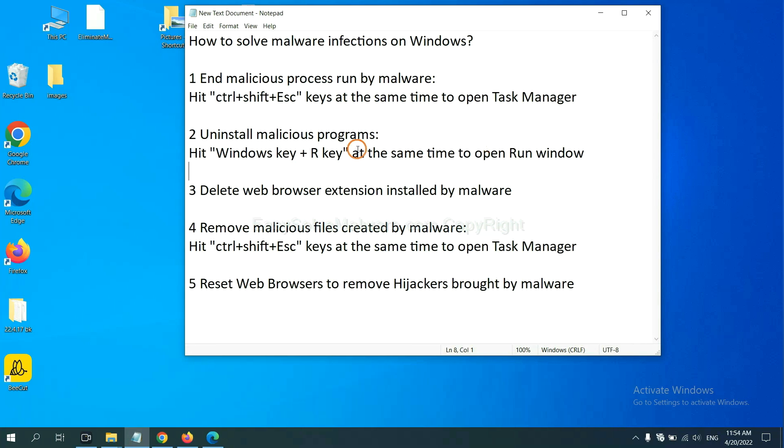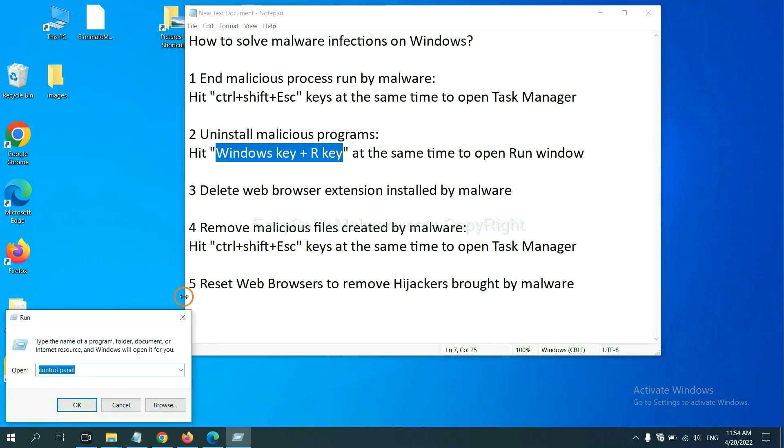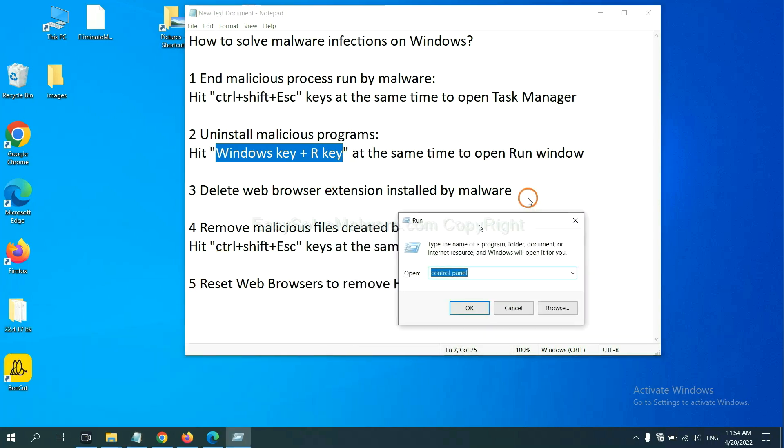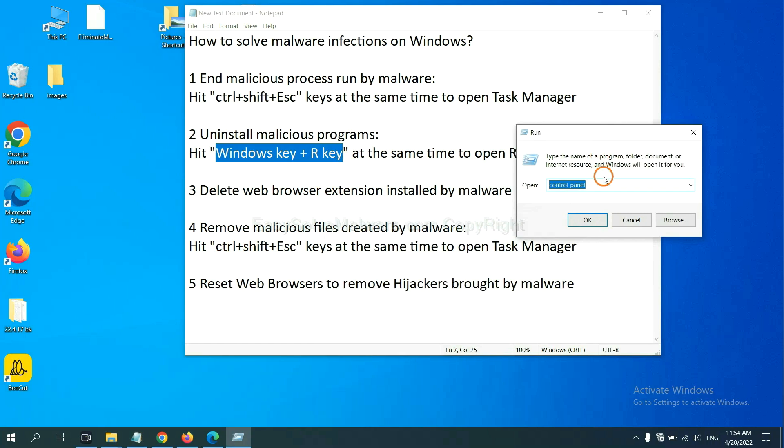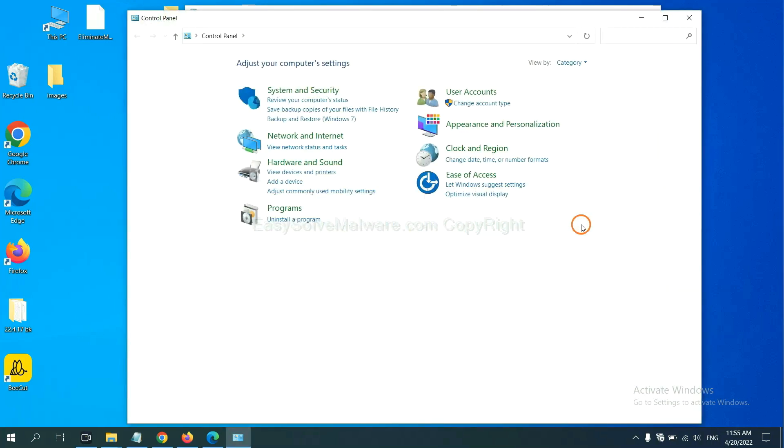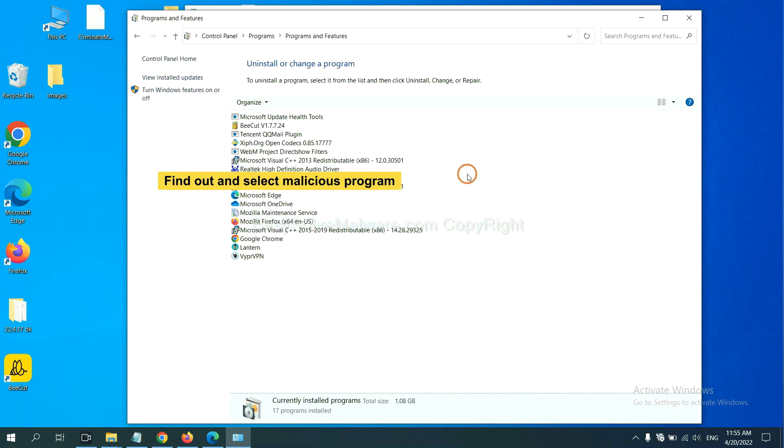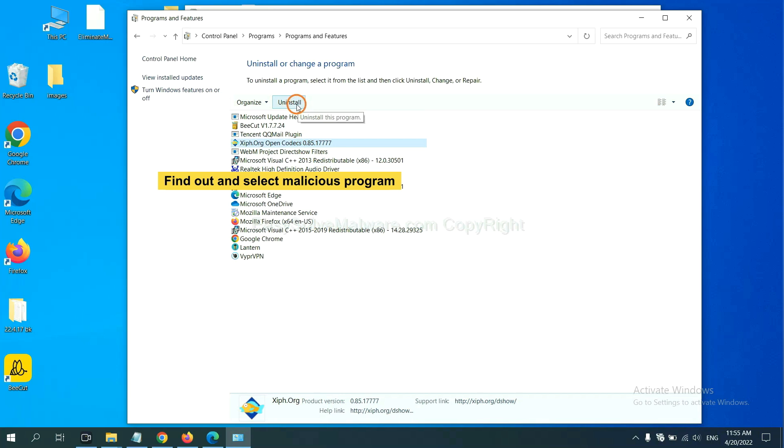Next, we need to uninstall malicious programs. Please hit Windows key and R key at the same time. Now you can see a Run window come out. You need to input control panel and click OK. And then click uninstall a program. Now find out a dangerous program or suspicious programs and select it, and click uninstall.